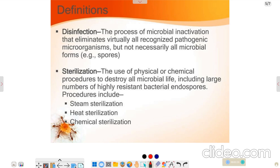Sterilization is the use of physical or chemical processes to protect against microbial infection or bacteria. Physical processes include autoclave processes, and we also call it steam sterilization, heat sterilization, and chemical sterilization.